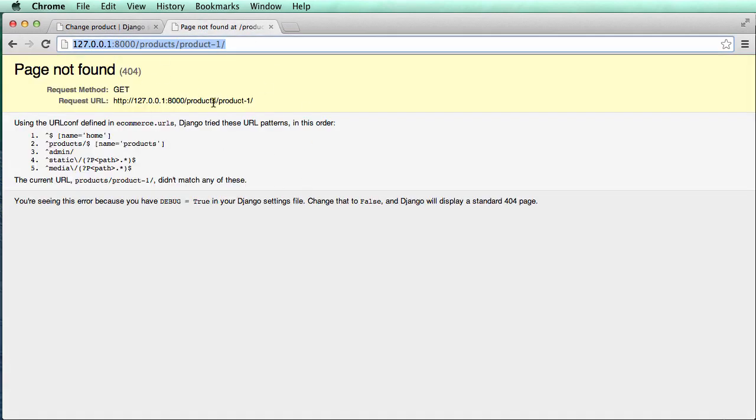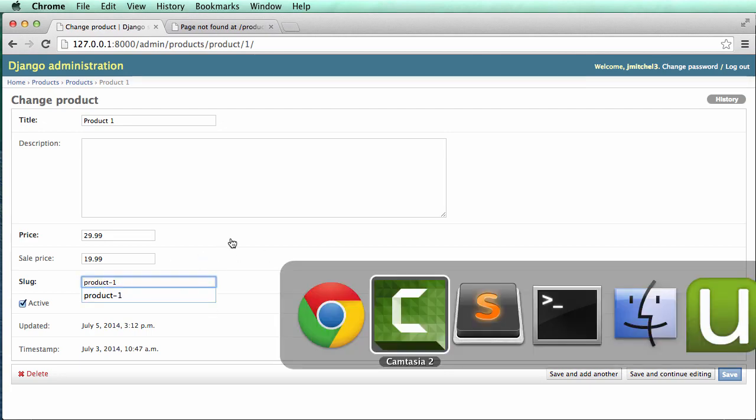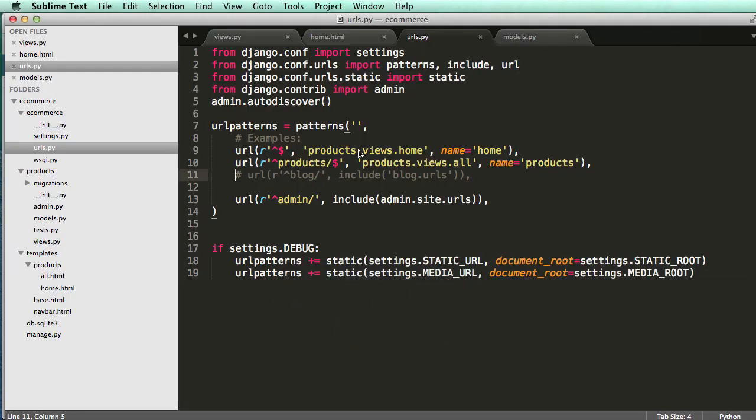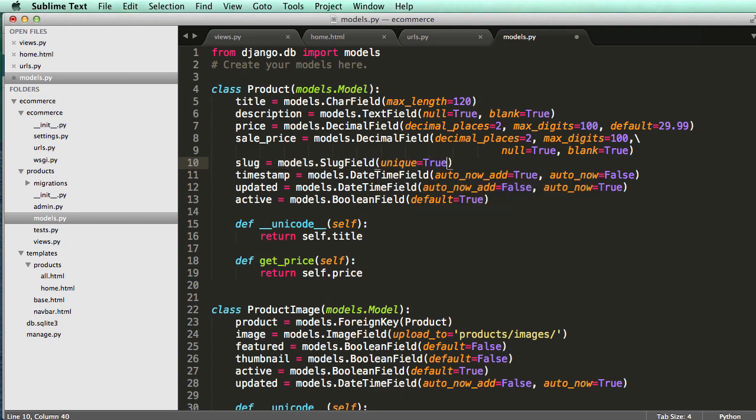So we have to actually set up a few things in our models to make sure that this always happens, that we don't accidentally add another product with the slug of product one to confuse how it's actually going to be handled. So let's actually do that. We're going to open up our models. And within our product model, within slug, we're going to add a new field in here called unique equals to true.